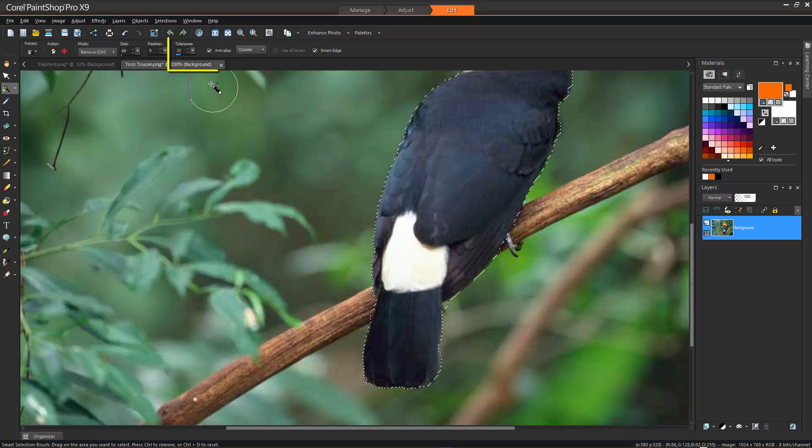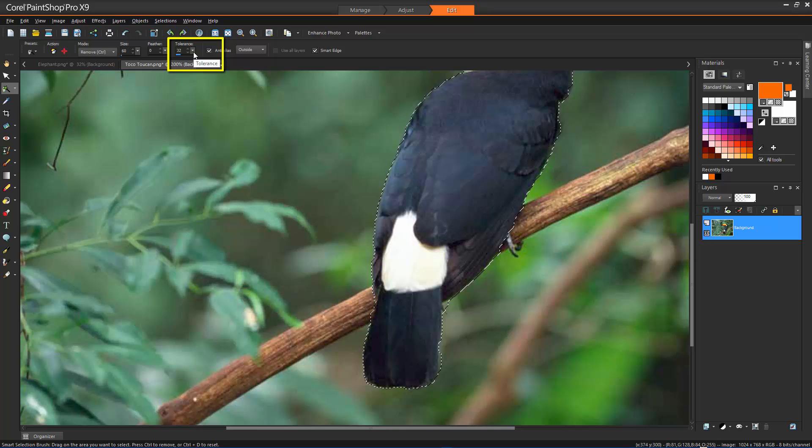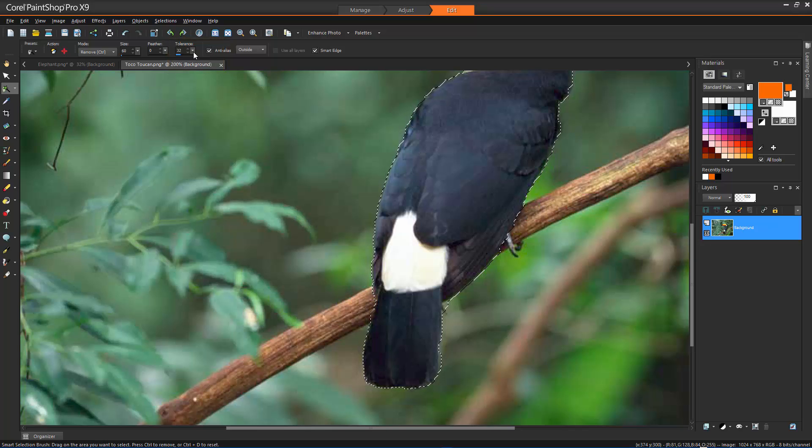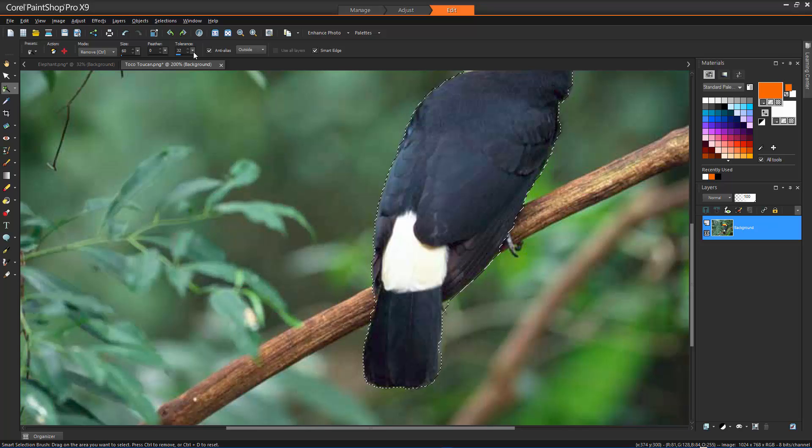Tolerance controls how closely the selected pixels match the pixel you click in the image. At low settings, only similar pixels are chosen. At high settings, a wider range of pixels is selected.